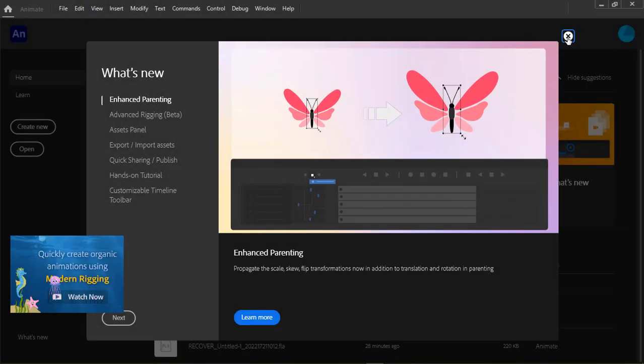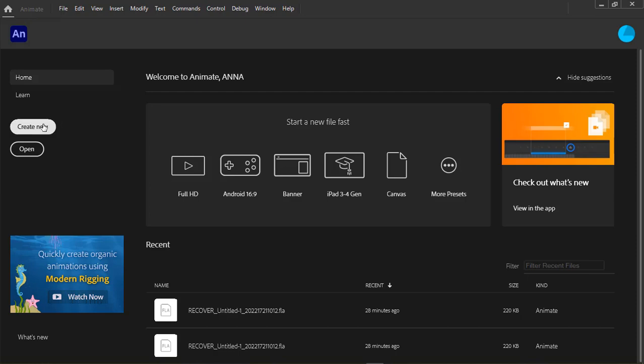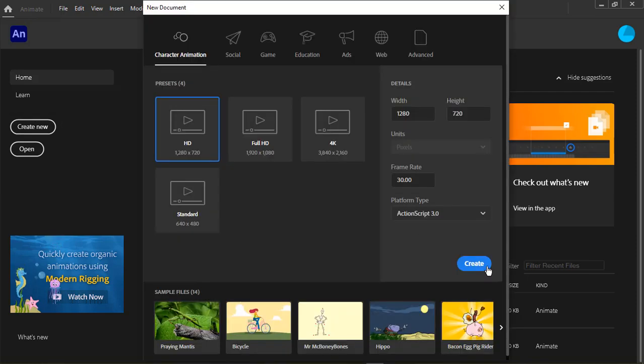Hi, welcome to Adobe Animate. Let's get familiar with the interface.